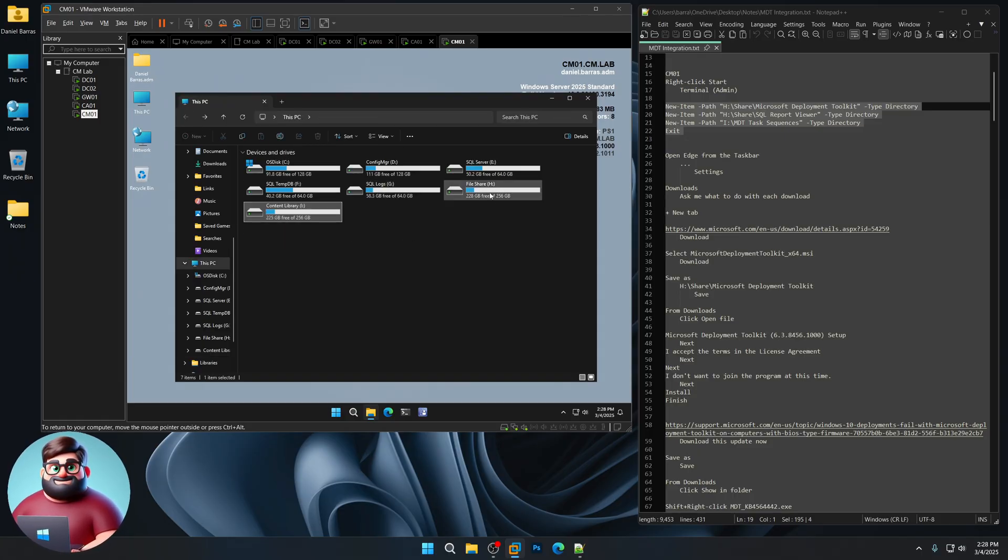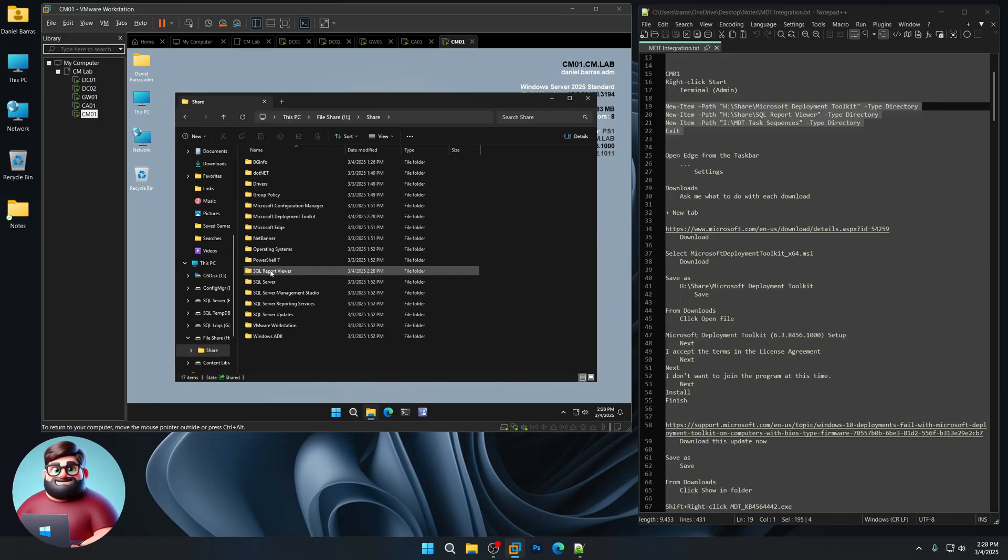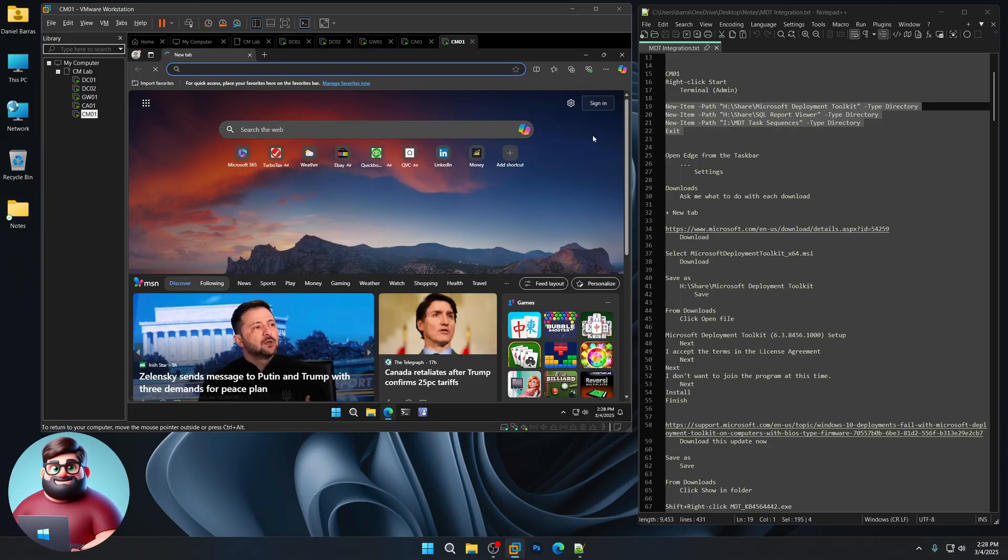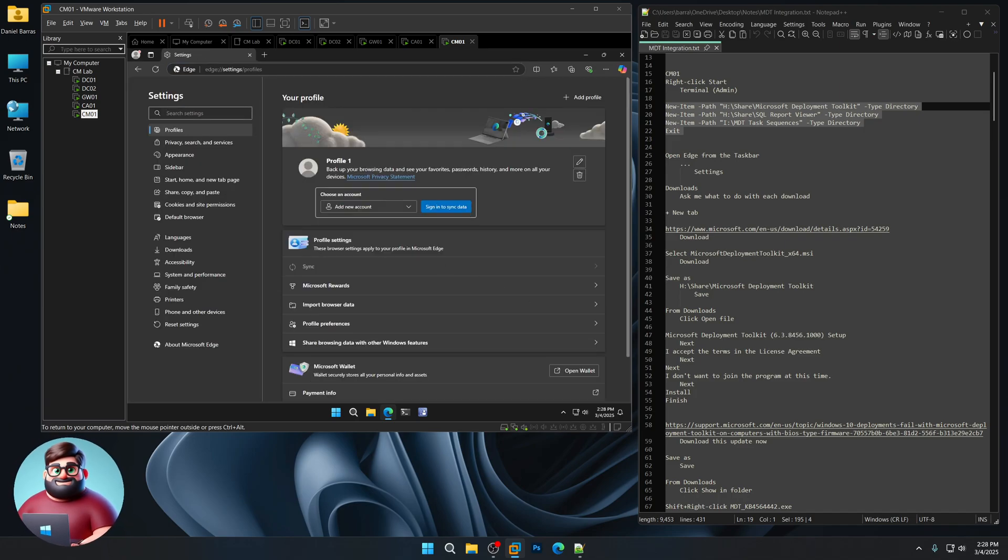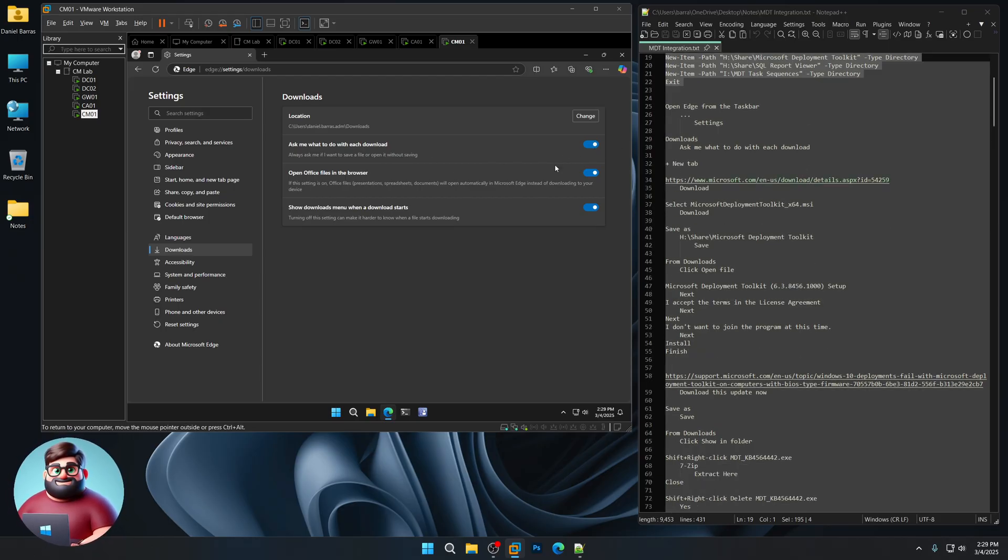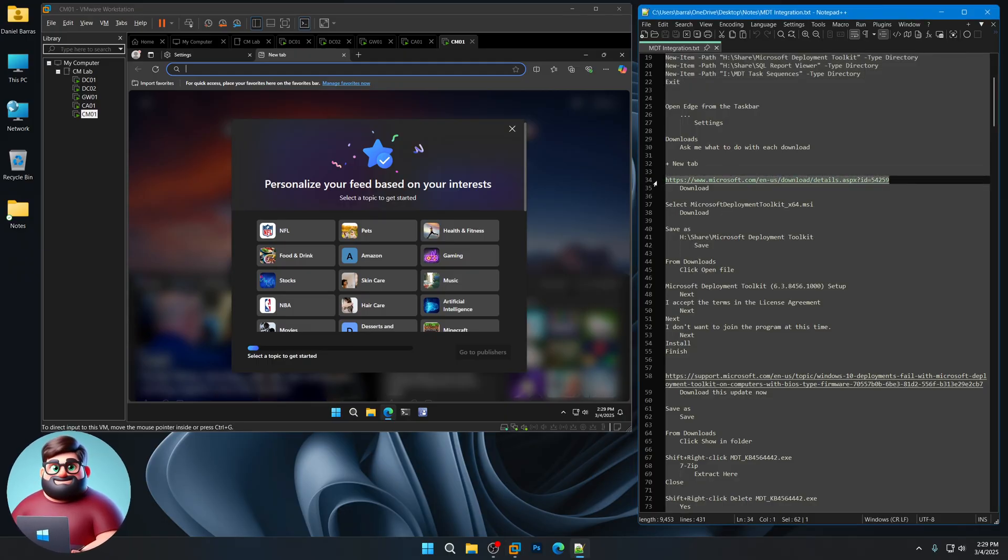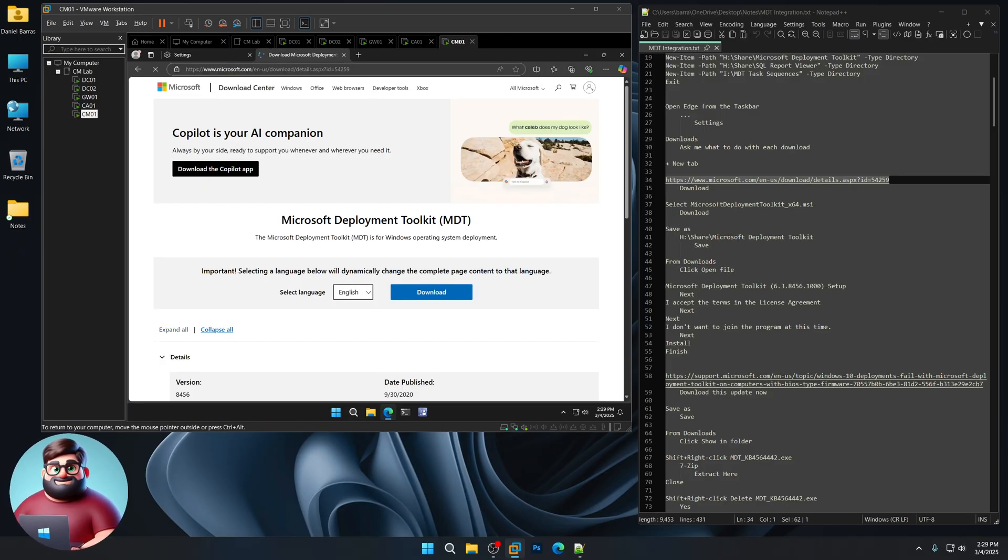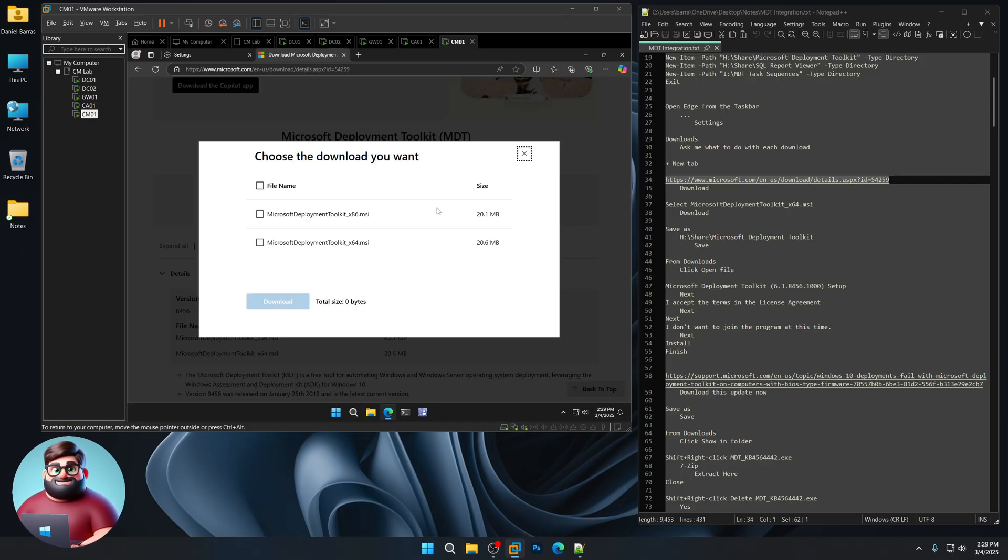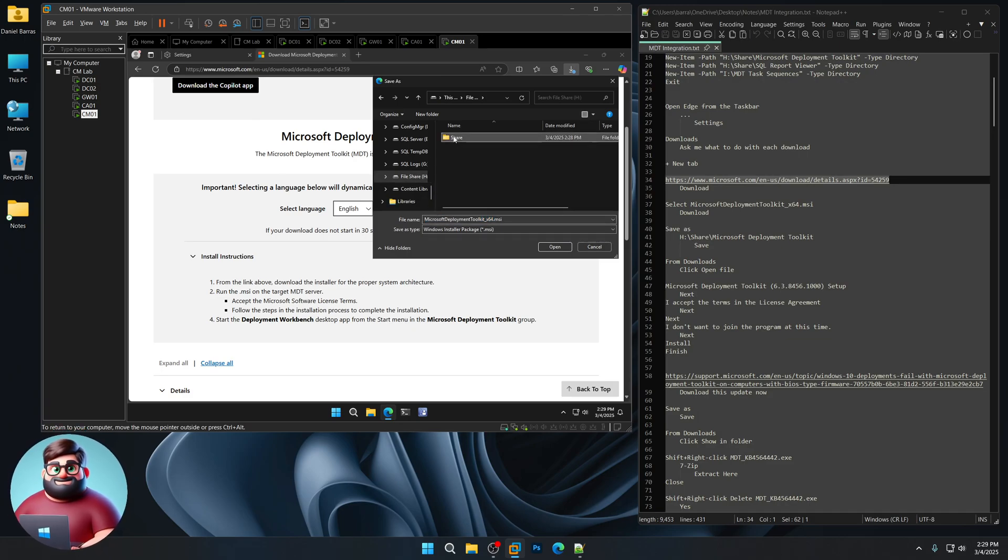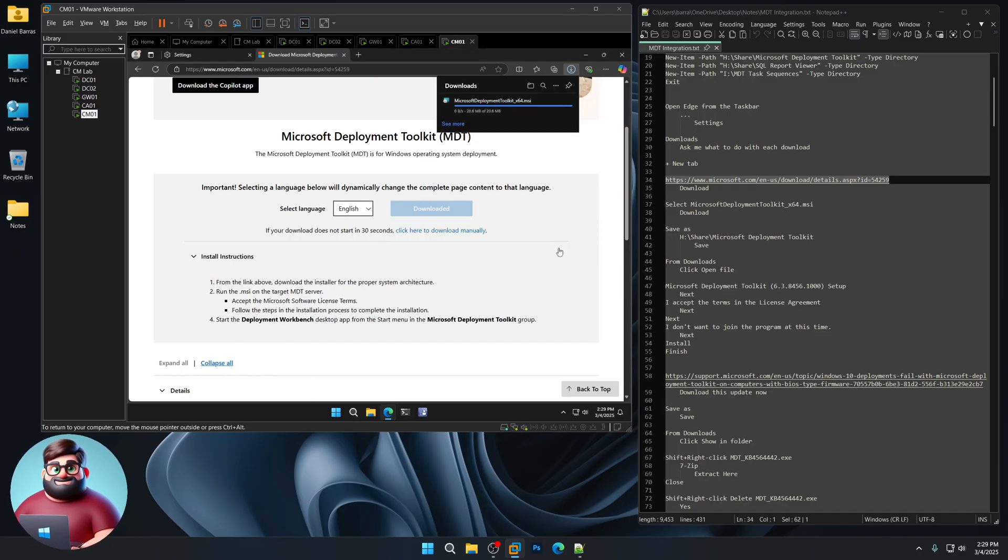MDT task sequences in our share. We'll have Microsoft Deployment Toolkit as well as SQL report viewer. I'm going to open up Edge from the taskbar. I'm going to go up here to the settings, go to Downloads, and make sure that Ask Me what to do with each download is on. I'm going to create a new tab and I'm going to go to this site. You can copy that, paste it here, and you'll see Microsoft Deployment Toolkit, our newest version, 8456. Click on Download. We're going to select the 64-bit version, download again, save as. We're going to go to our H drive, share, and we'll go to our Microsoft Deployment Toolkit folder, and click Save.